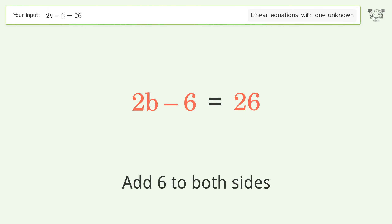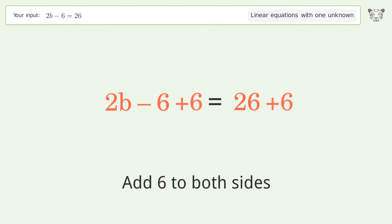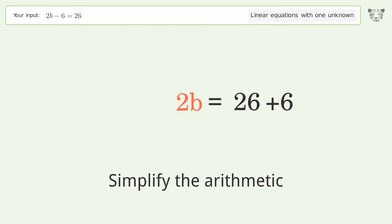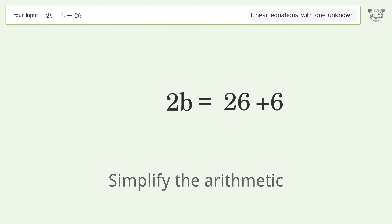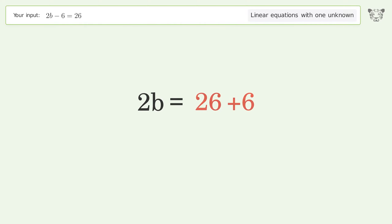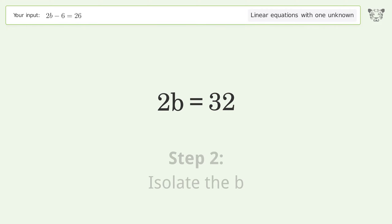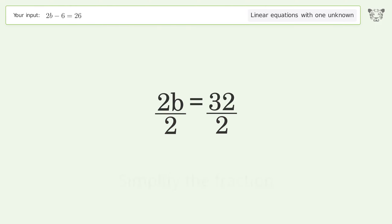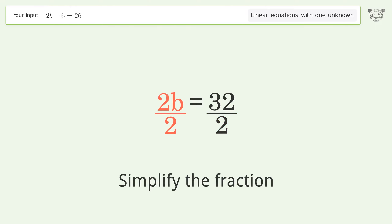Add 6 to both sides. Simplify the arithmetic. Isolate the b — divide both sides by 2 and simplify the fraction.